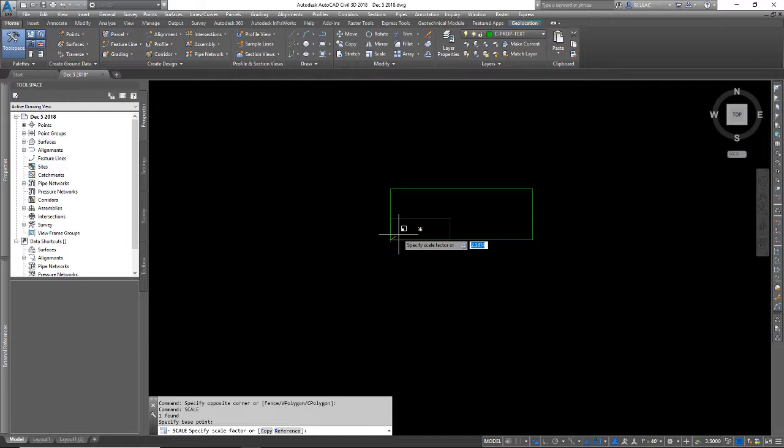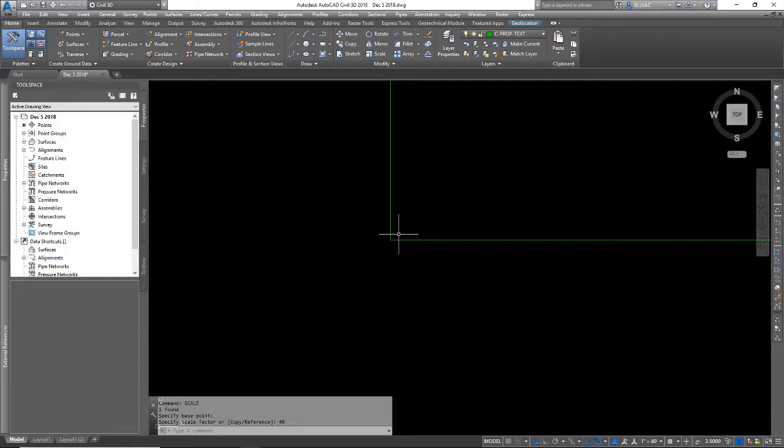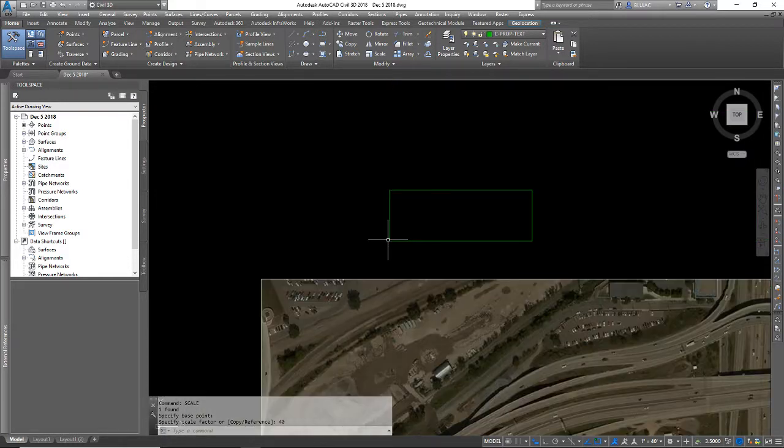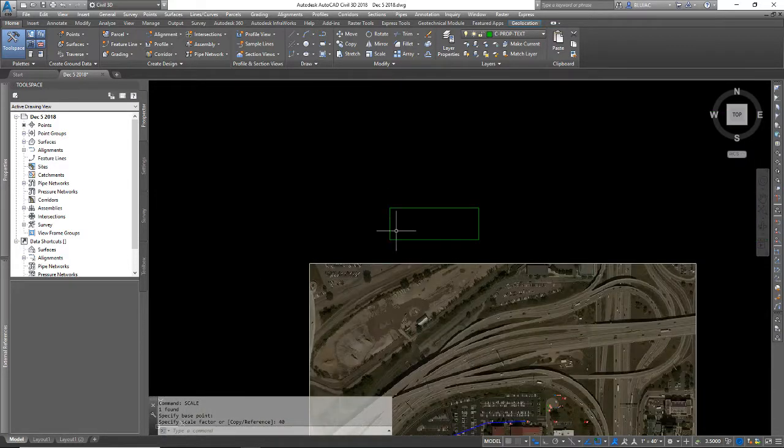I want that to be some standard scale factor that you would see on an engineer scale. So I'm going to try 40 scale for example, and you might have to do a little trial and error whether that's 30 scale or 50 scale or 100 scale depending on your site. But I'm going to try 40 and that's going to make my rectangle much larger.